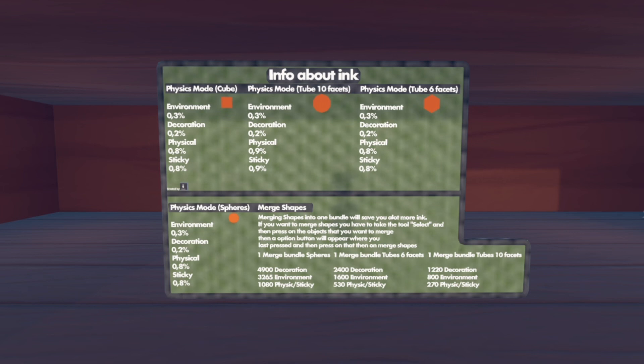10-facet tubes are really ink-heavy. I'd recommend that if you're building terrain that players just look at and don't walk on, always use tube 6 facets or spheres, and always use decoration. Decoration is the best way to save ink — really the best way.